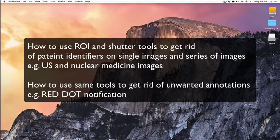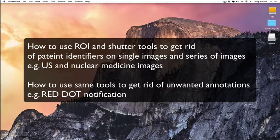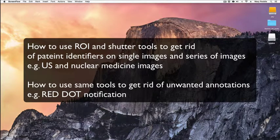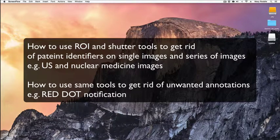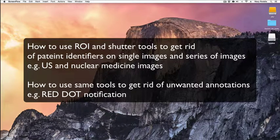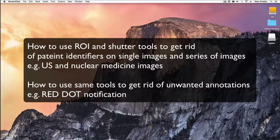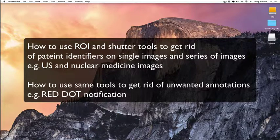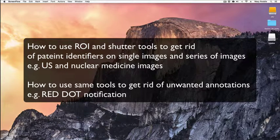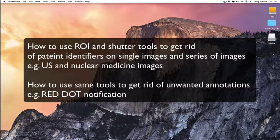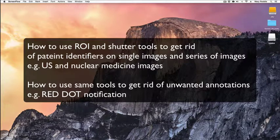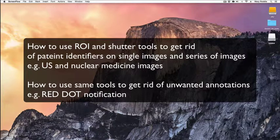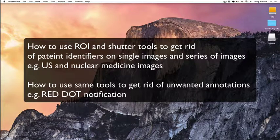So to summarize, we have covered how to use the region of interest and shutter tools to get rid of patient identifiers from single or multiple ultrasound images and also how to get rid of single areas of unwanted text on radiographic images to make them more suitable for teaching. I hope you found that useful. Thank you very much.